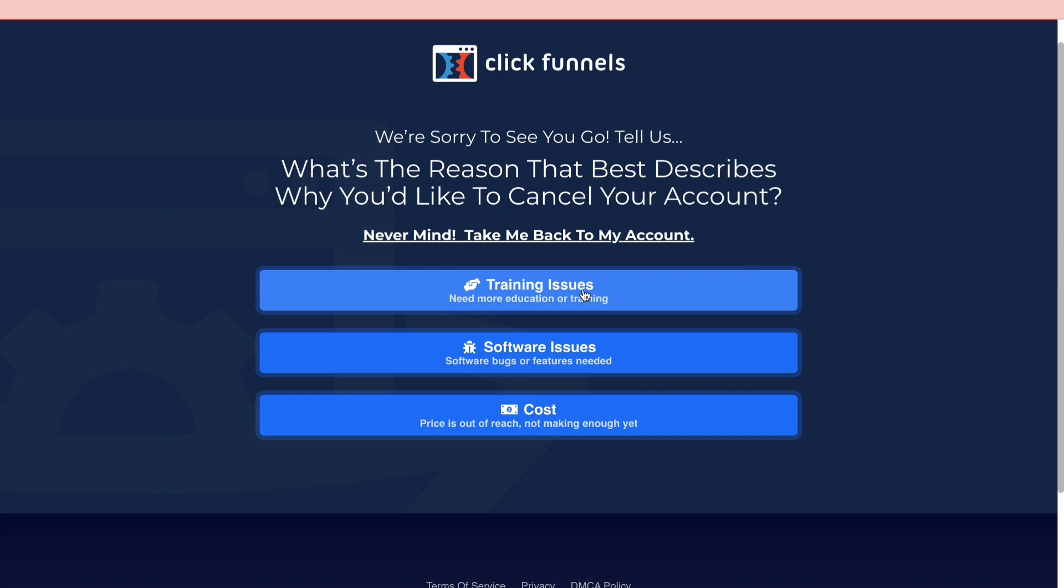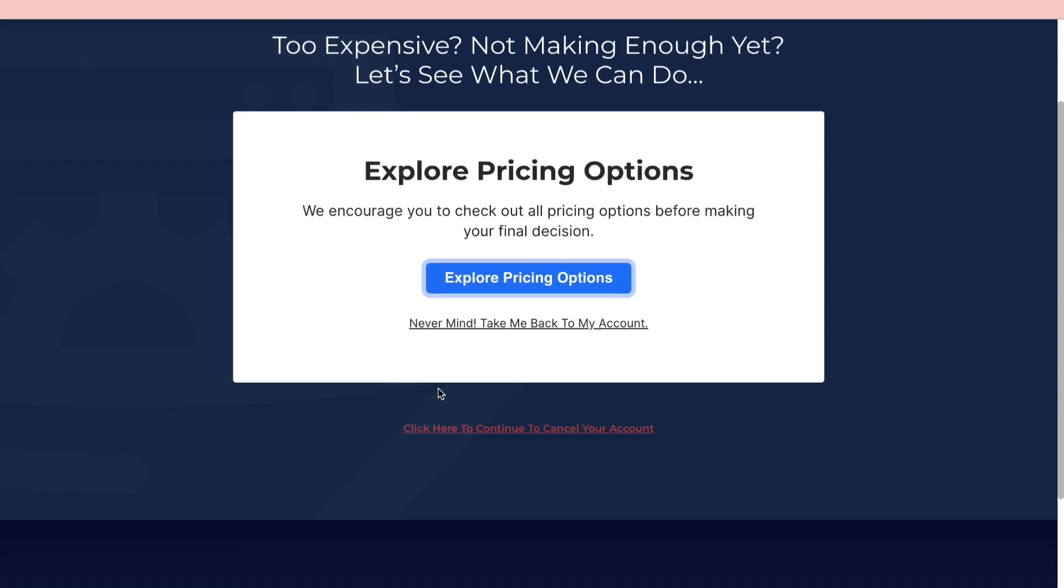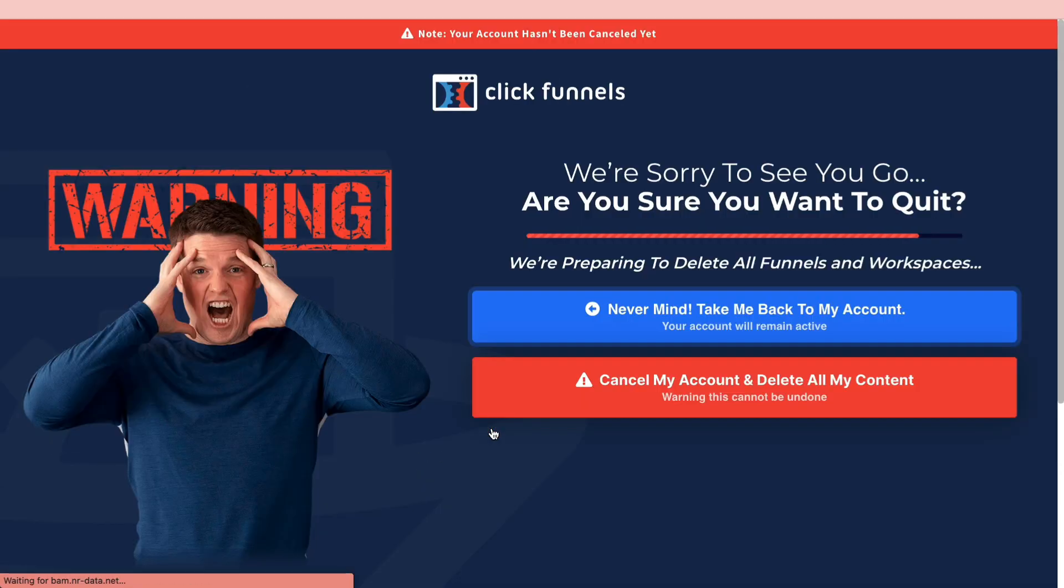You can choose training issues, software issues, or cost. I'll just say cost, and then you can explore pricing options or you can click here to continue to cancel your account.